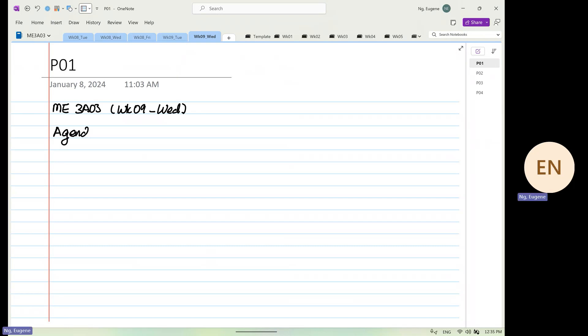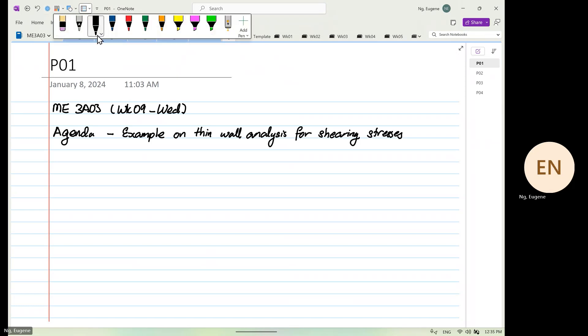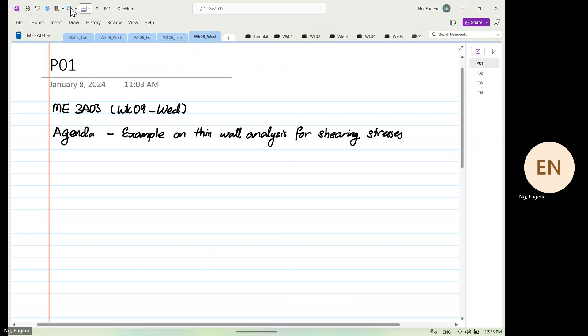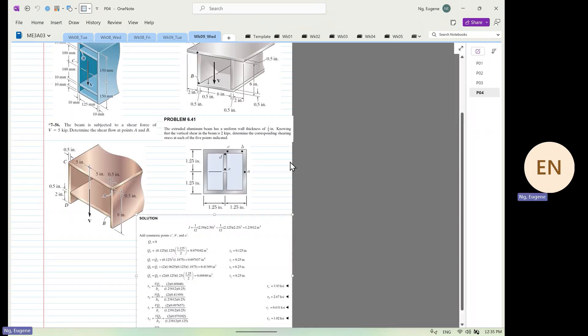Agenda for today, we are going to look at examples on thin wall analysis for shear stresses. Okay, so let's look at example number one.